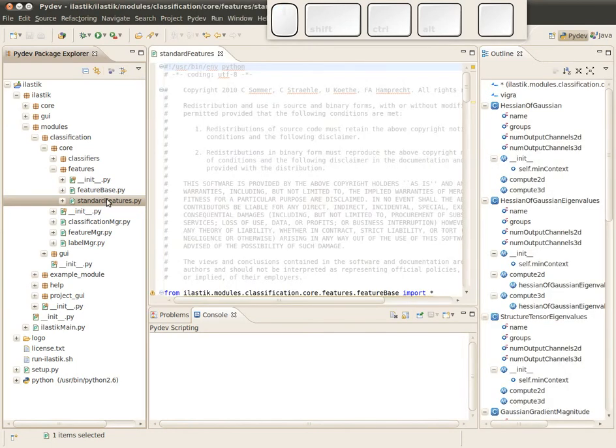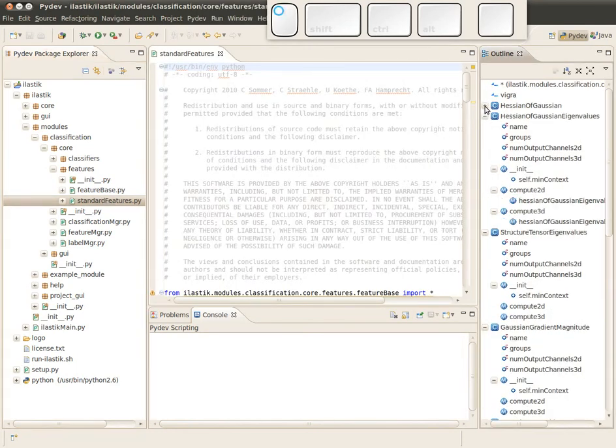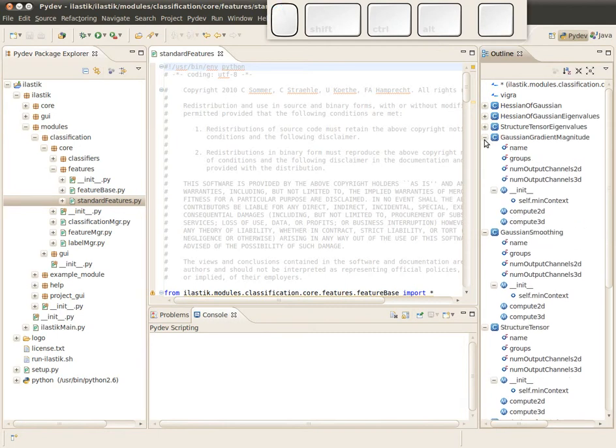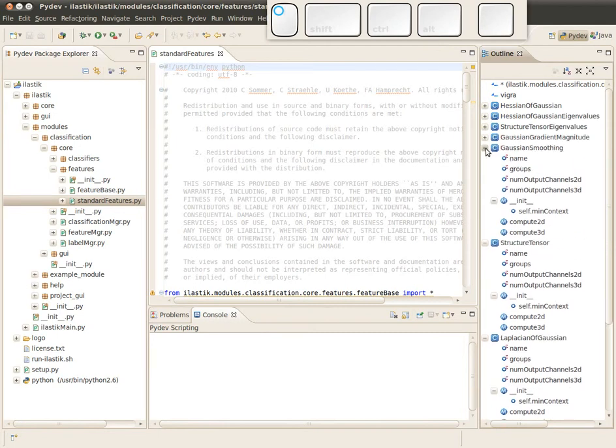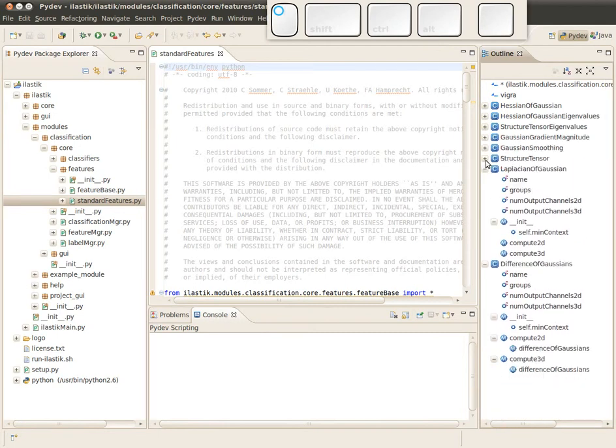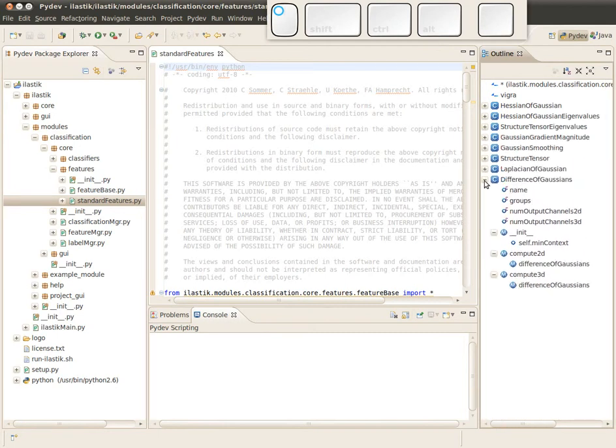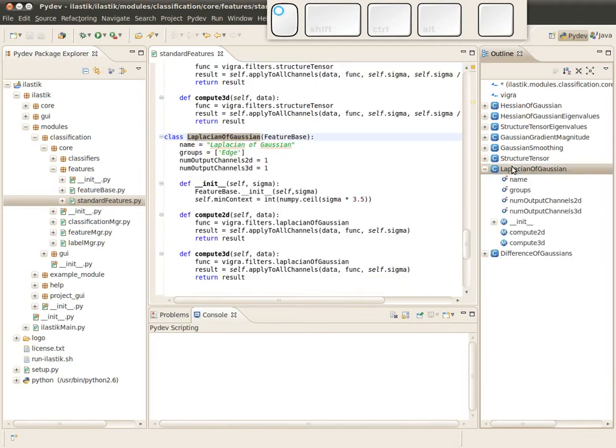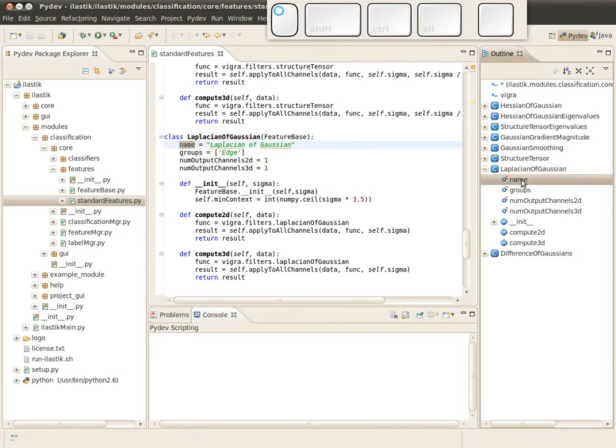When we open this file, you see in the outline that there are several classes, and each of these classes corresponds to a feature. Just have a look at one, for example Laplacian of Gaussian. You see this Laplacian of Gaussian feature class has several members.